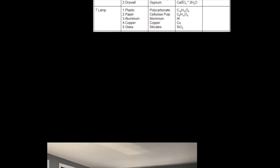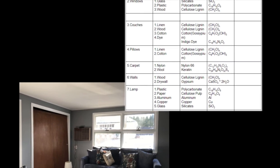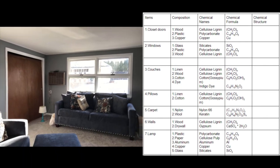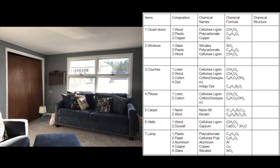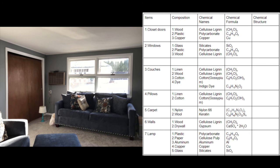For my last but not least picture, it is my back room, which has the closet doors, wood, plastic, and copper. Cellulose lignin, polycarbonate, and copper. The windows, which are made of glass, plastic, and wood, silicates, polycarbonate, cellulose lignin. The couches have linen, wood, cotton, and these specific couches have a dye on them, which is cellulose lignin for the linen, cellulose lignin for the wood, gossypium for the cotton, and then indigo dye, which is a specific type of dye that we saw with the denim before. The pillows are linen, which is cellulose lignin, and cotton, which is gossypium. The carpet is nylon, once again, so nylon 66 and keratin wool. The walls are wood and drywall, so cellulose lignin and gypsum. And the lamp is plastic, which is polycarbonate, paper, cellulose pulp, aluminum, which is aluminum, copper, which is copper, and glass, which we know to be silicates.